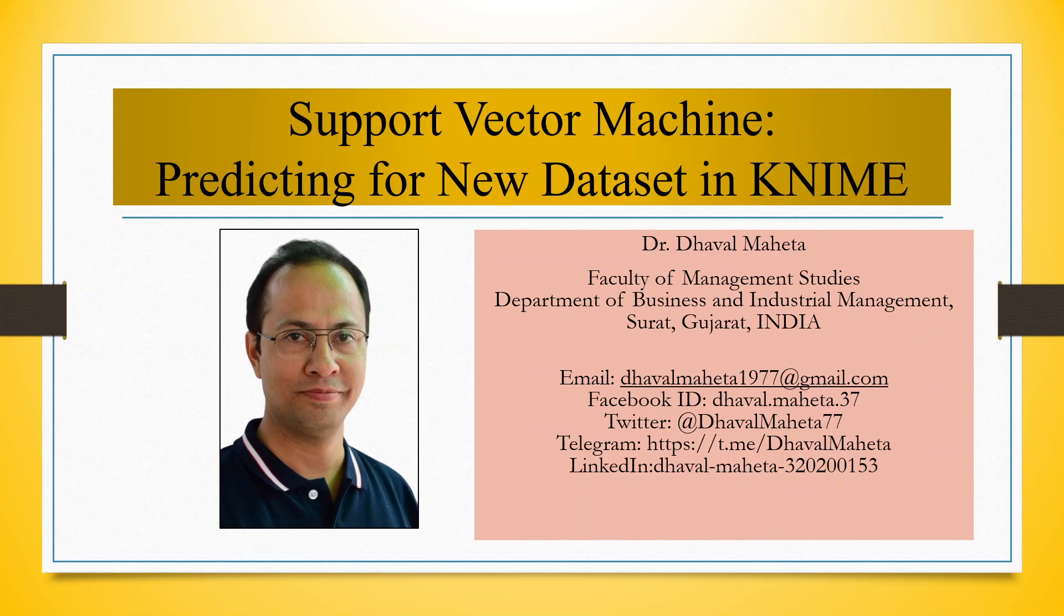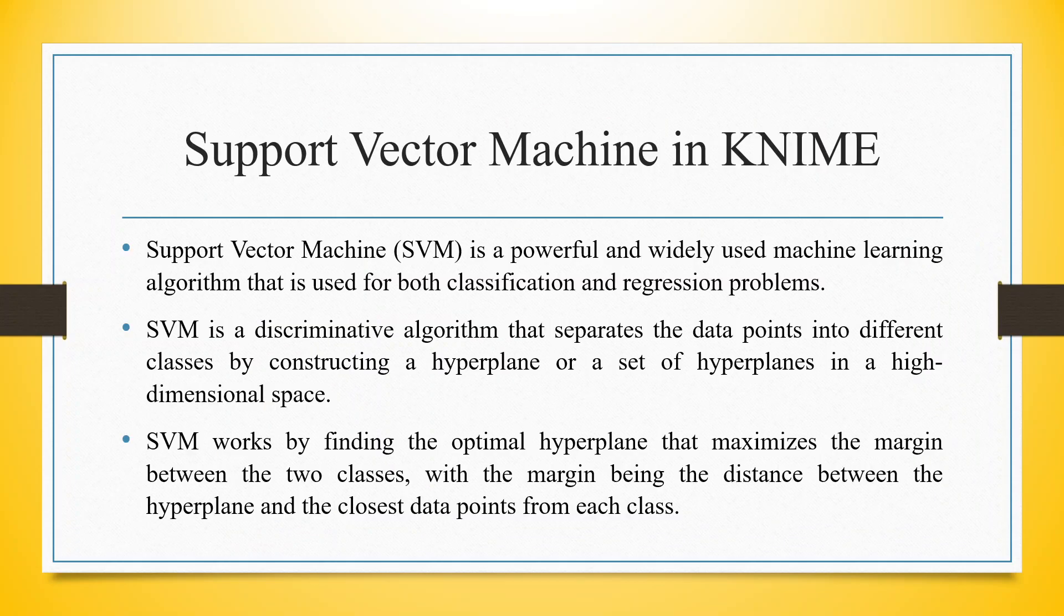Hello to all my viewers, this is Dr. Tawal Mehta. And today we will understand how to do the prediction for the new data set in support vector machine in KNIME.